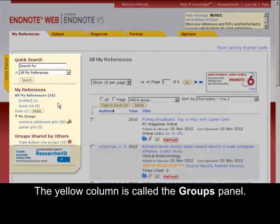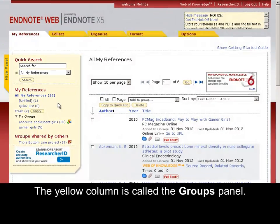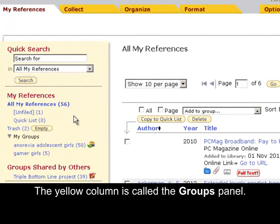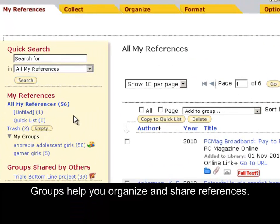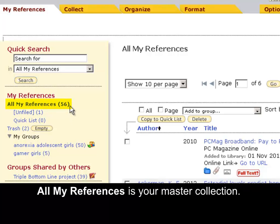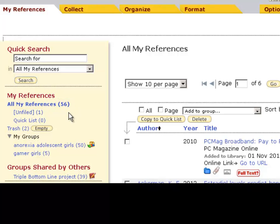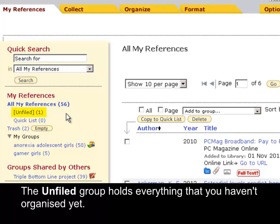The yellow column is called the Groups panel. Groups help you organise and share references. All My References is your master collection. The Unfiled group holds everything that you haven't organised yet.